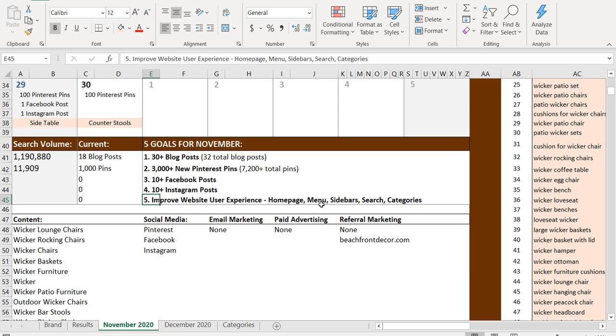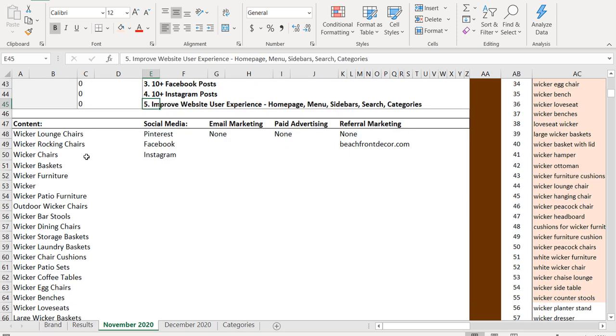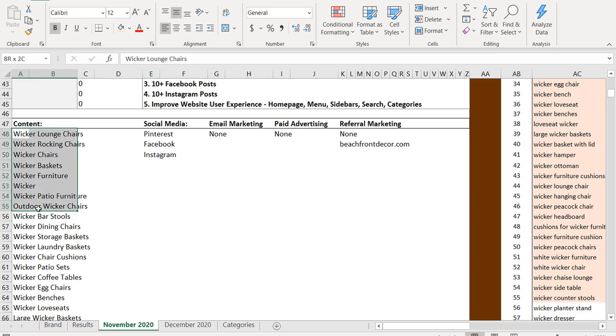So I did improve my homepage, my menu, my sidebars. I added a search function and I have more categories so people can easily navigate my website. My video coming out shortly will go over how to improve your website user experience. So my goal was to add all of this different content in November 2020.